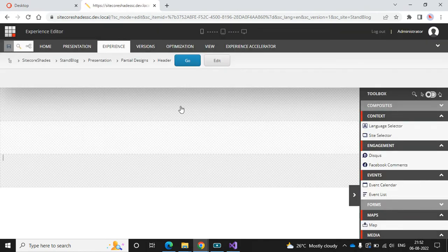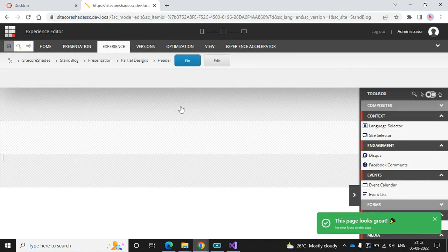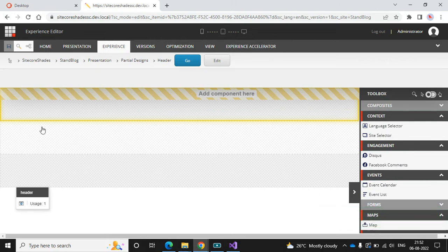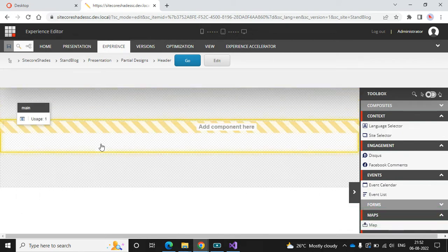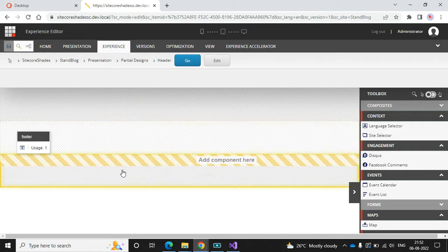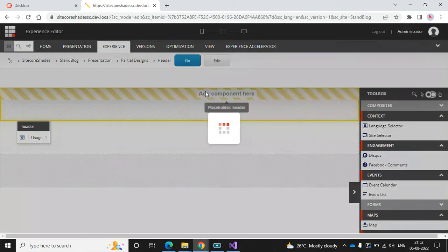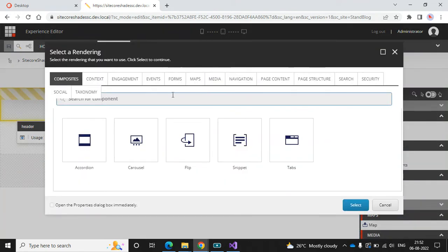The page is loaded in Experience Editor and here we can start to design the page. I can see three placeholders: header, main, and footer. Let's design in the header part and add a container.